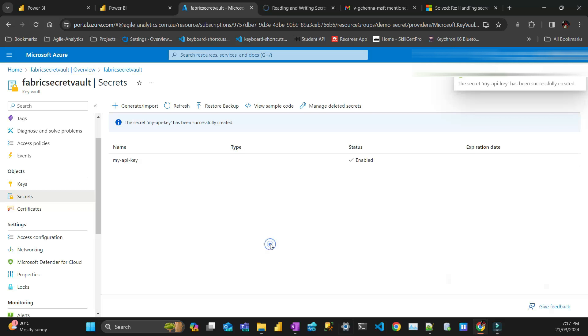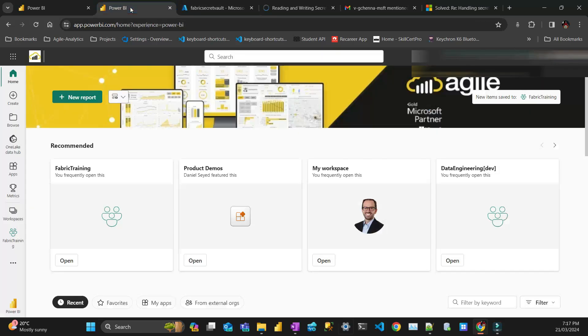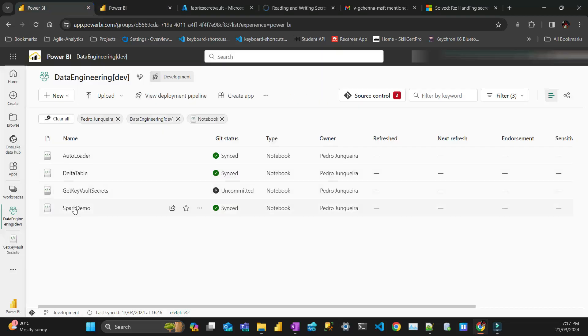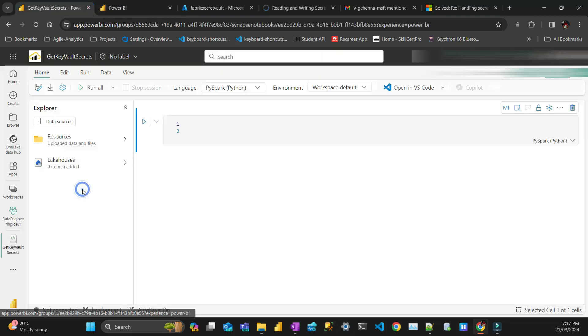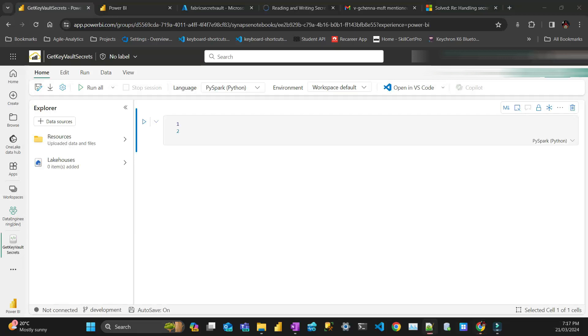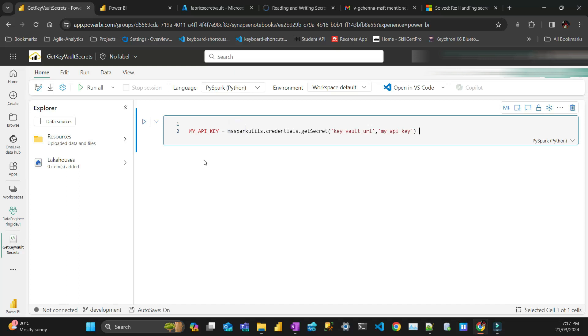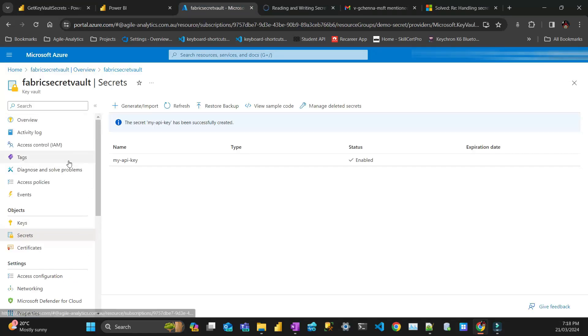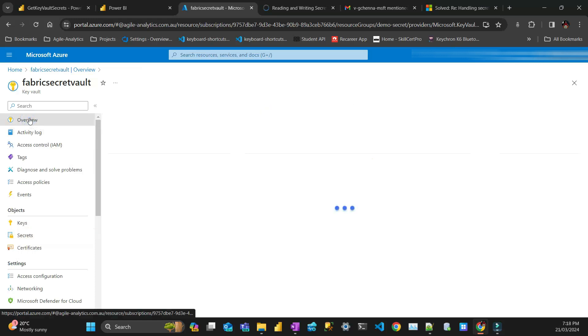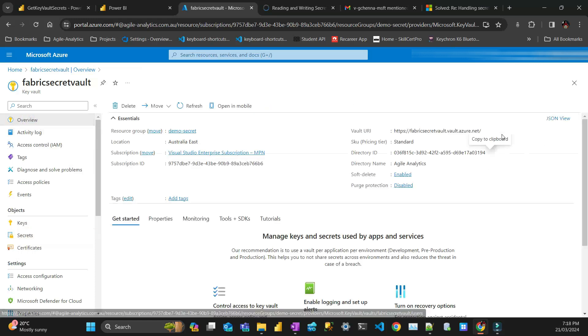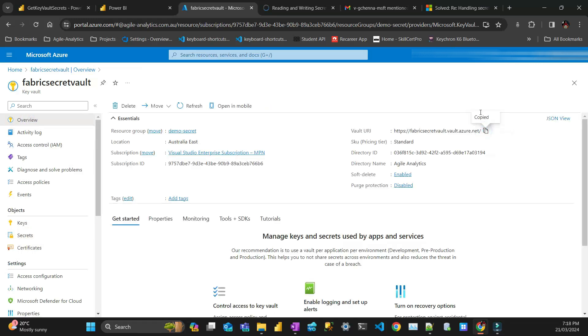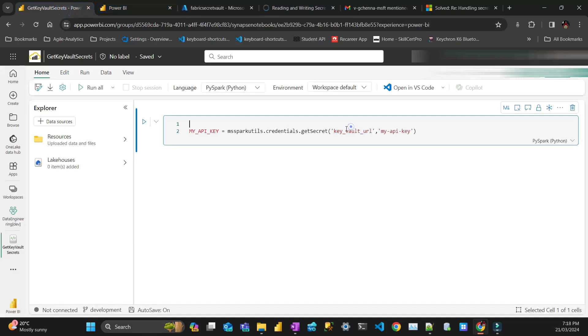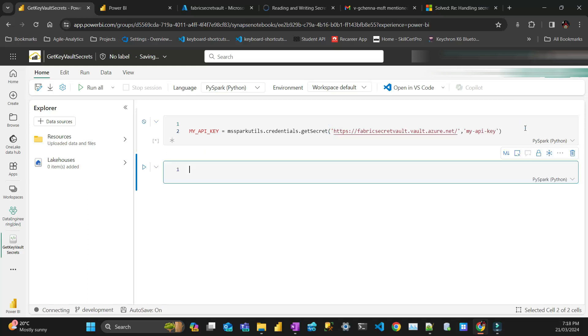So with that, you can go here in Fabric. I have a notebook, and then the code that you have to do is this one. So you go this, this is the my API key. I think it's a dash. And the vault URL you get from here.